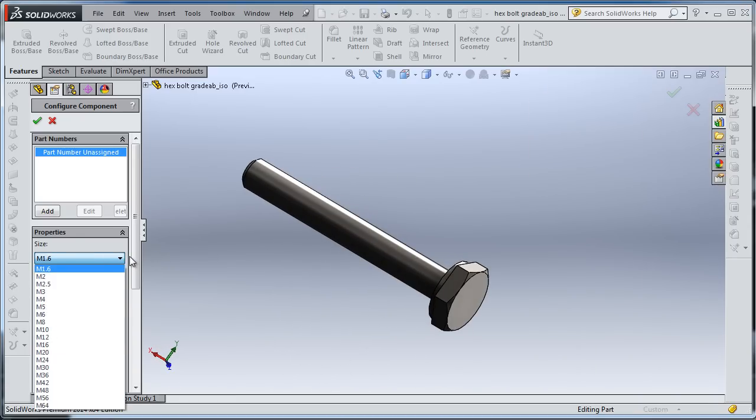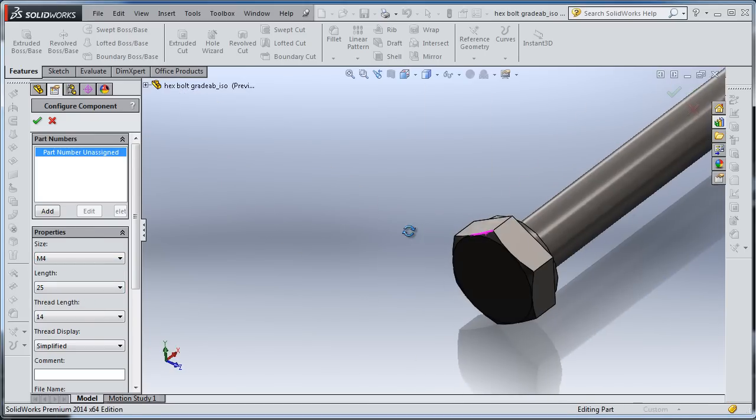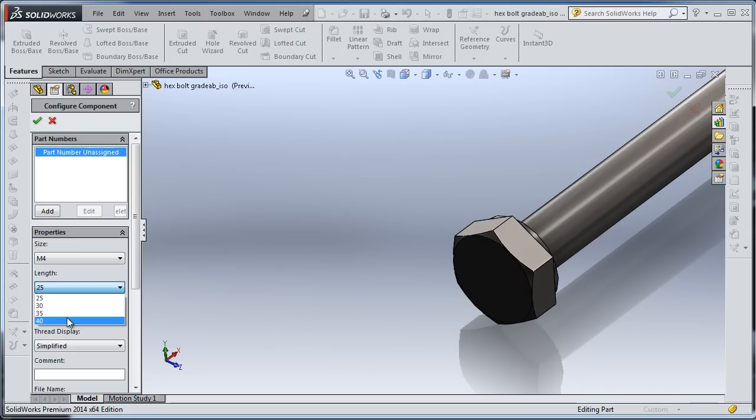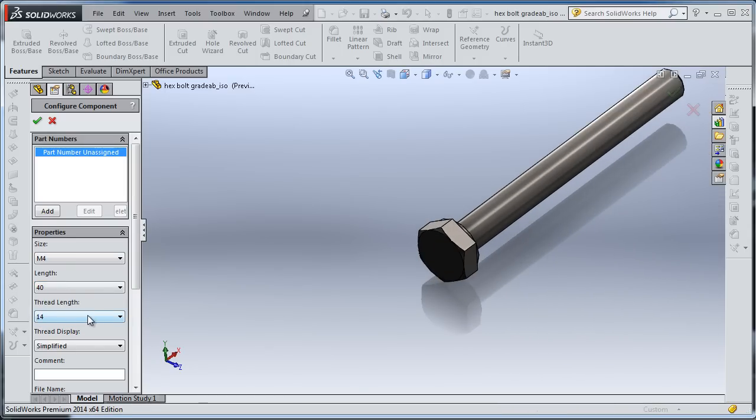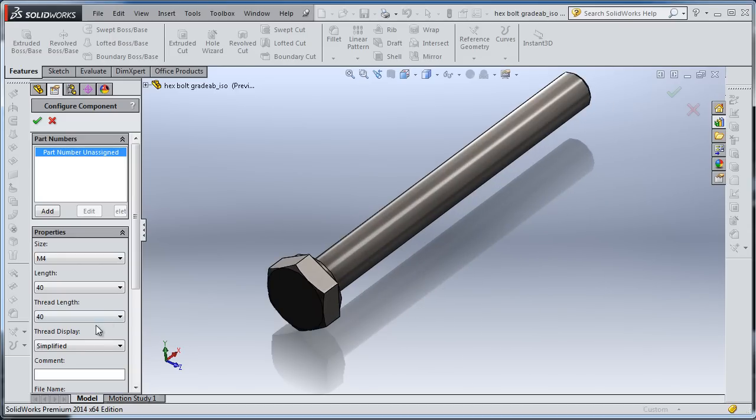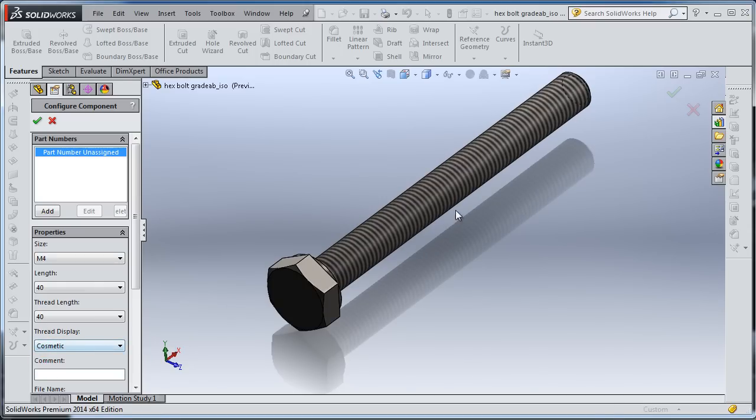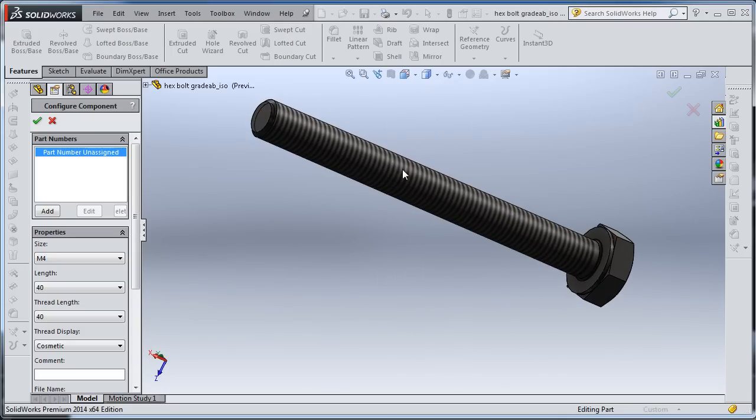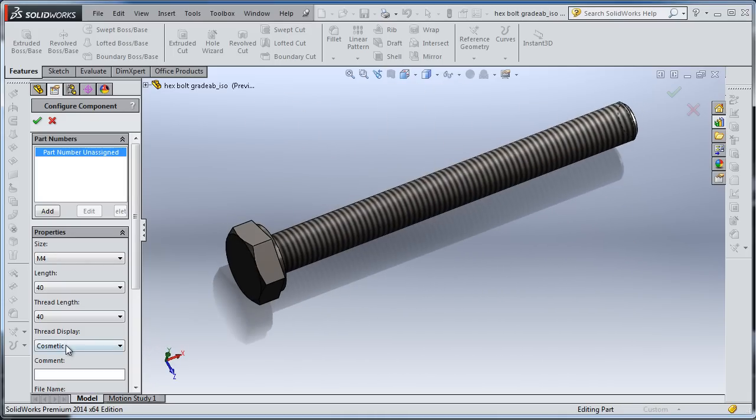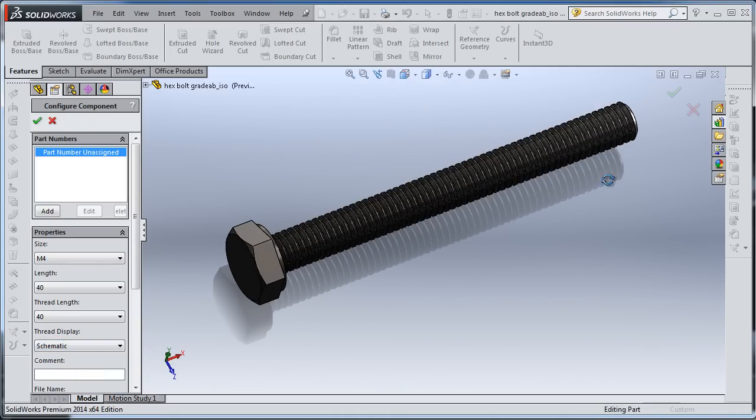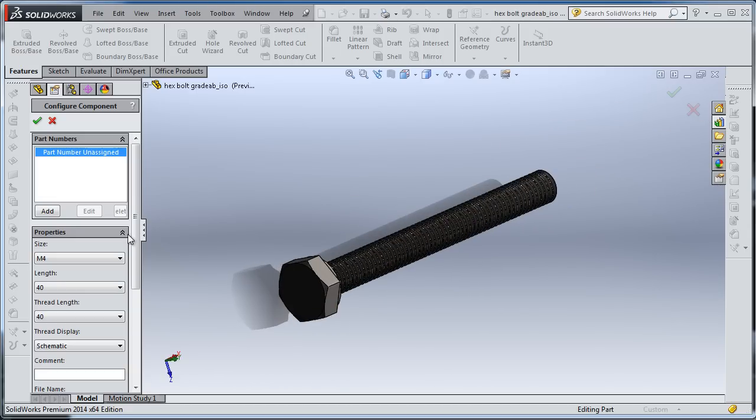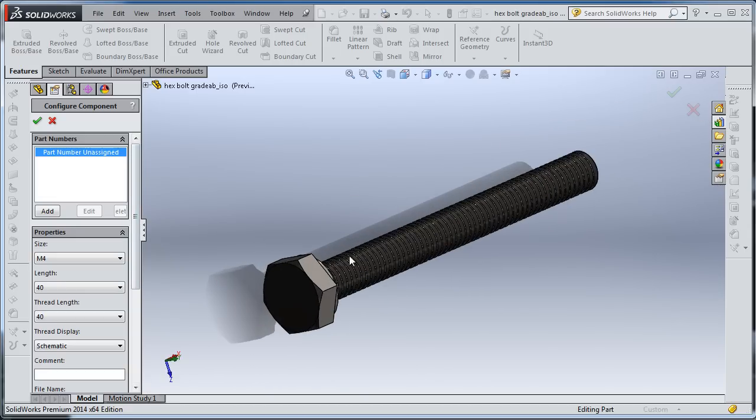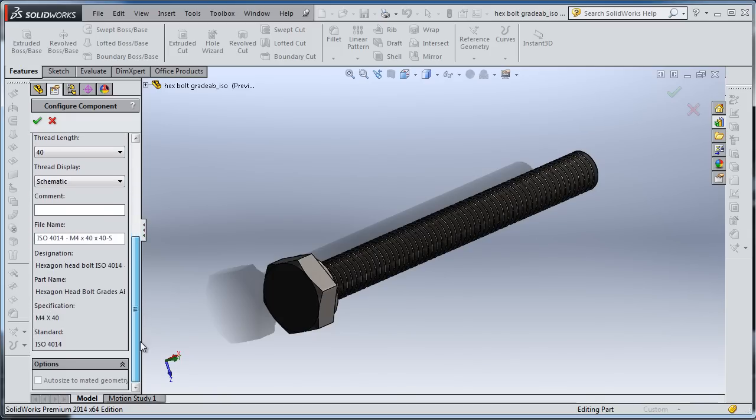Choose the specification for your bolt. I'm going to make it M form with a length of 40. The length of the thread, I want it to be 40 as well. Thread display: here you can have it flat or cosmetic, which is only a picture, not a real thread. And here is schematic - you can see a real thread. Then you press OK.